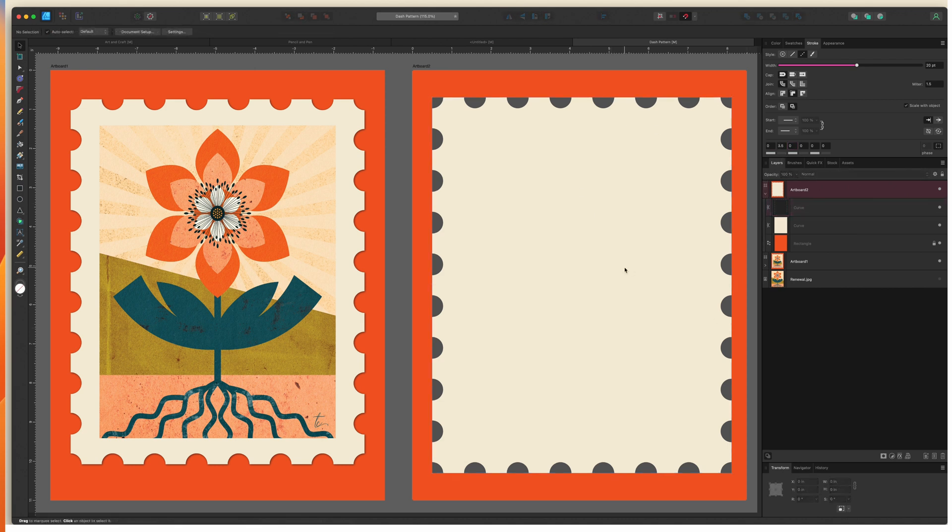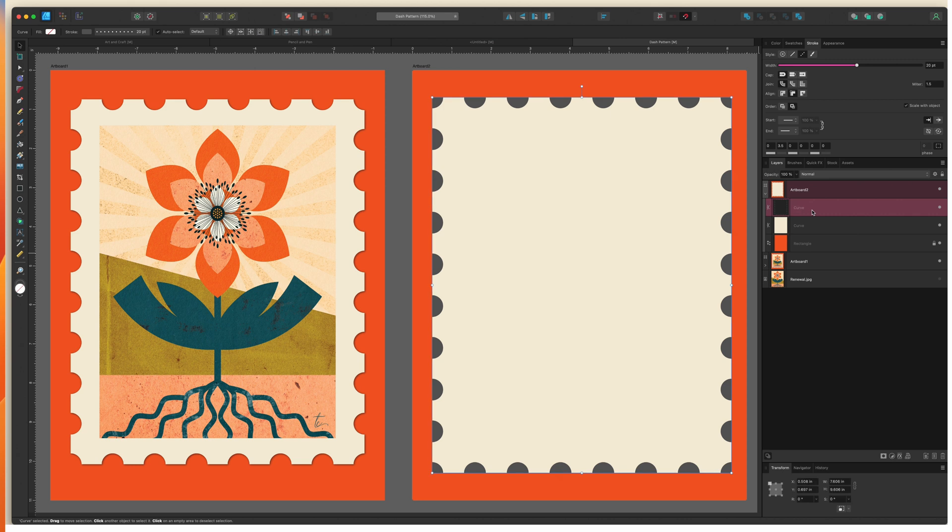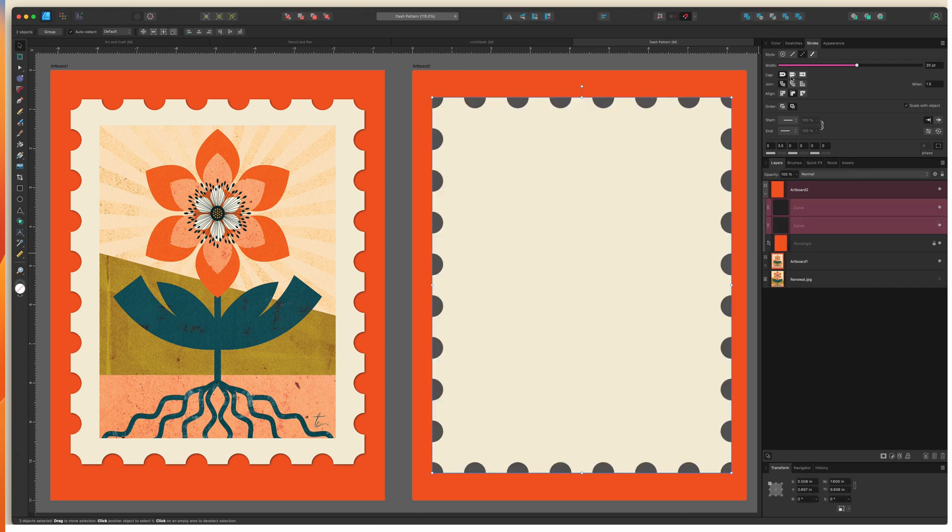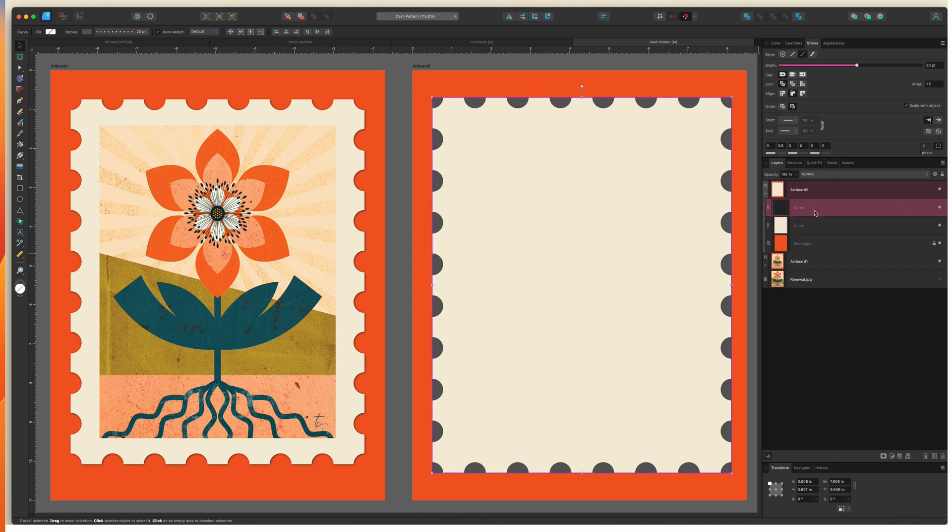I want to use one of the boolean or geometric operations to take this layer and cut it out of this layer. Before I can do that though I need to convert this from a stroke to a fill. If I were to select these two right now and choose subtract they're going to disappear because of that stroke trying to subtract from a fill.